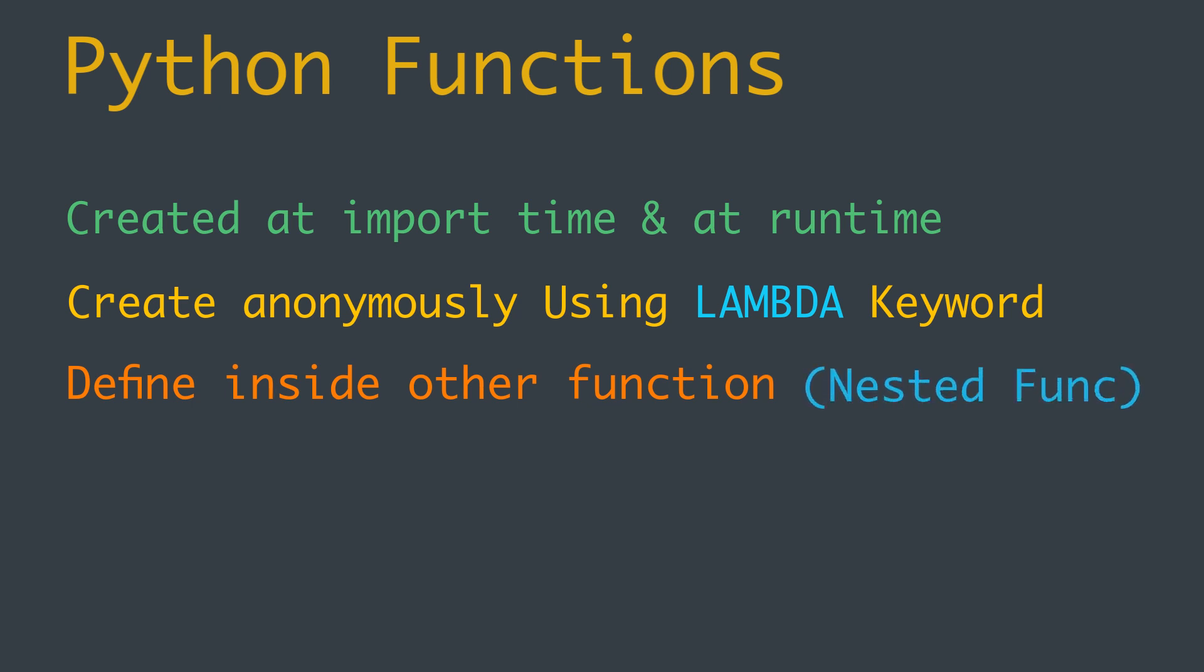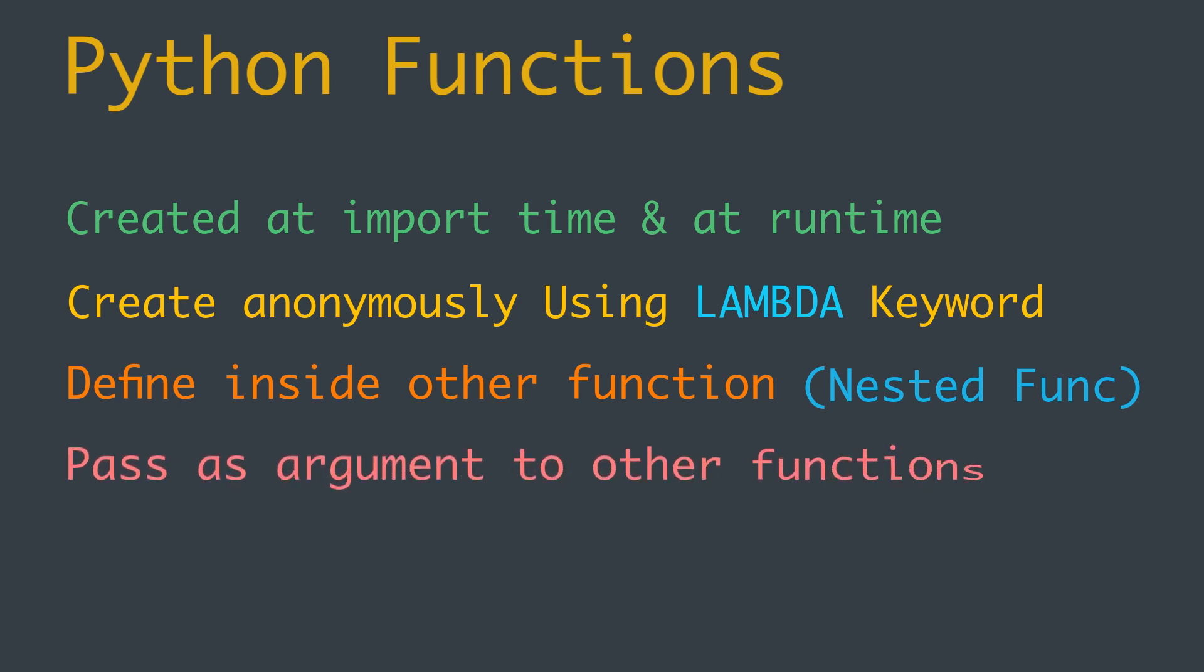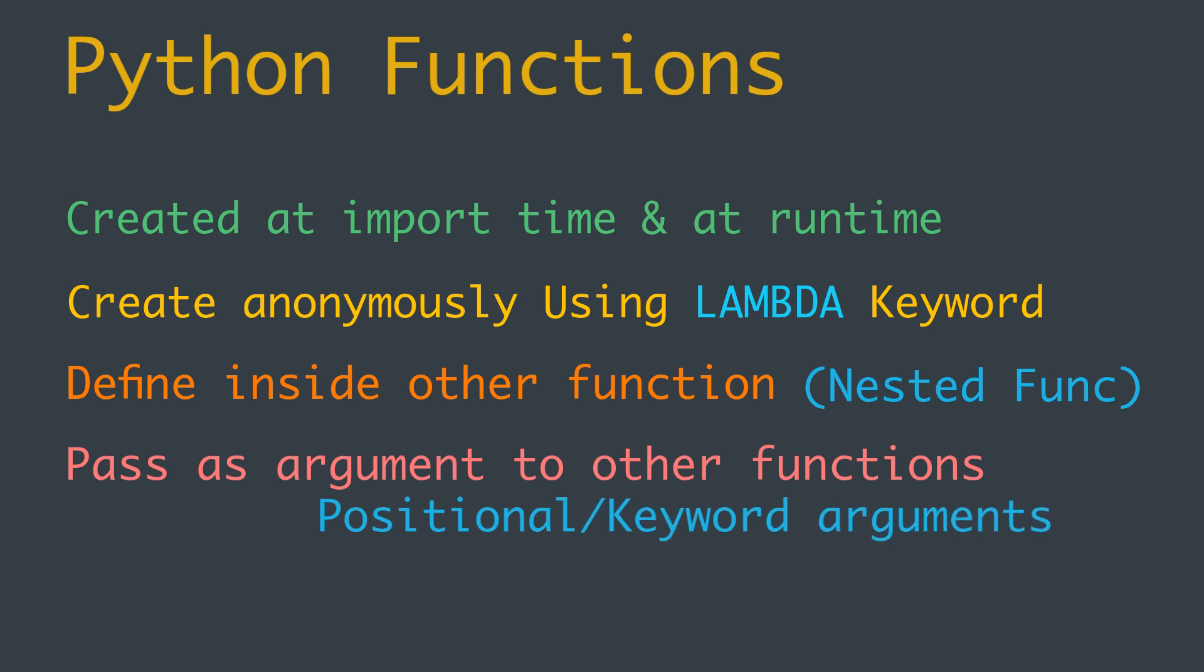Python functions can also return from another function and we can pass them as arguments to other functions. They can take positional or keyword arguments, and we can define Python functions with default values.